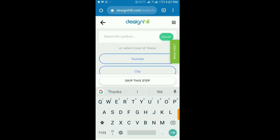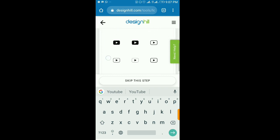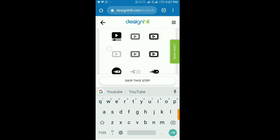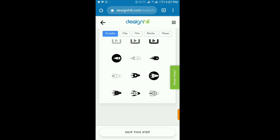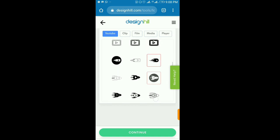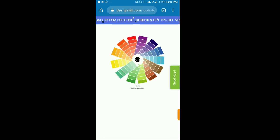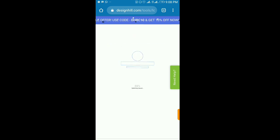Next, you'll be required to select symbols to use on your logo. Since I'm doing this for a YouTube channel, I'll click on YouTube and select from their symbols. You can choose up to five — I'll just choose two or three that I like. Once you're done, the AI tool will automatically generate your logo. You just wait for it to load.